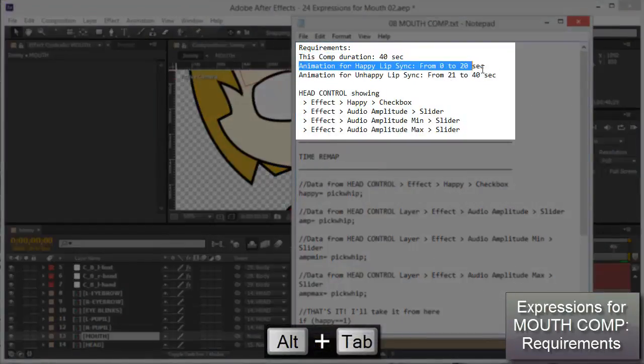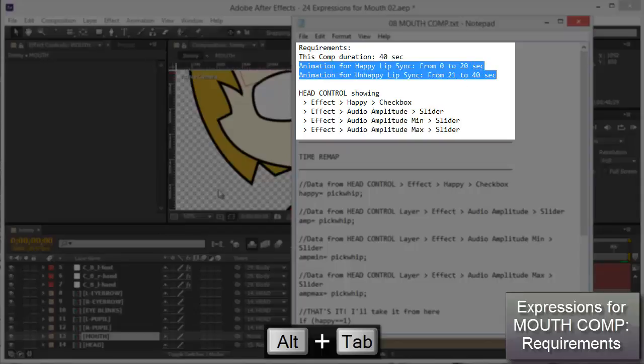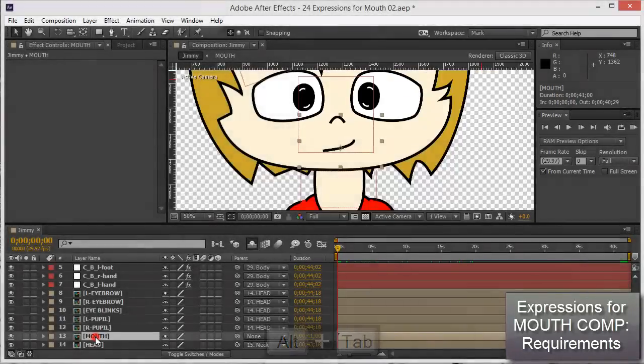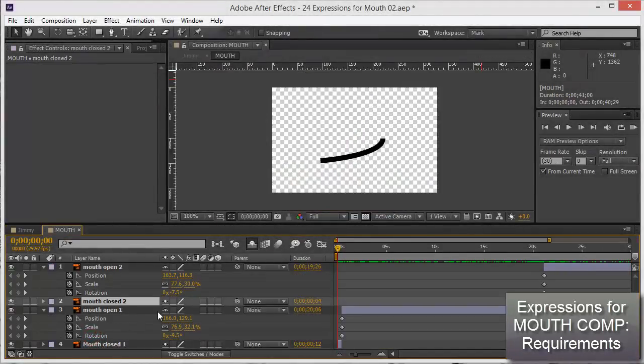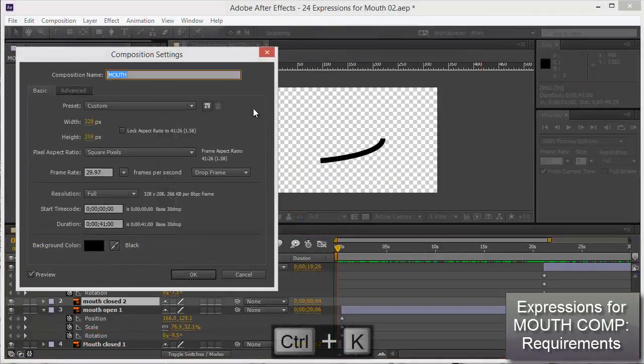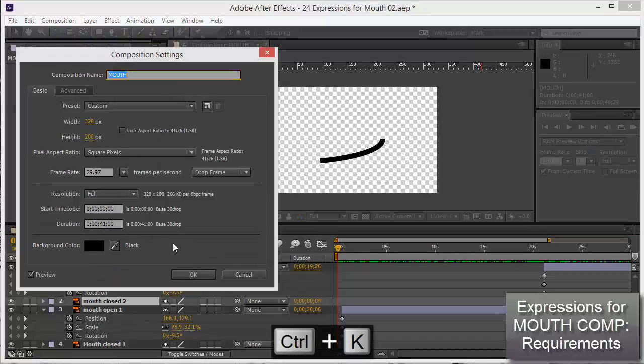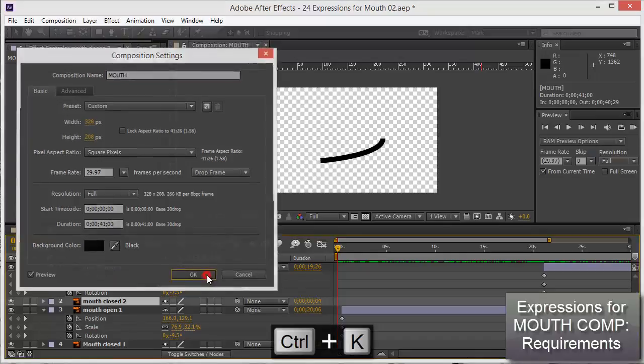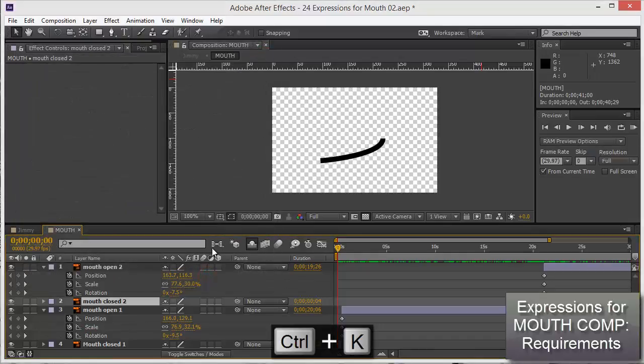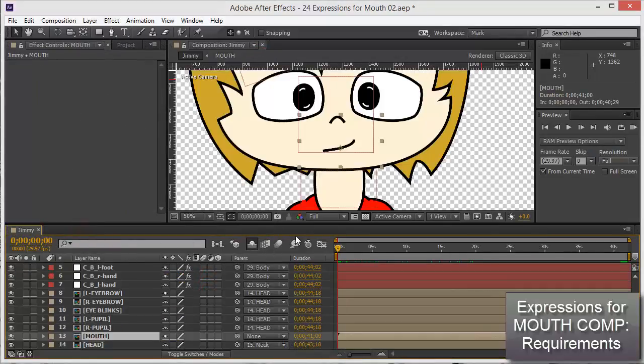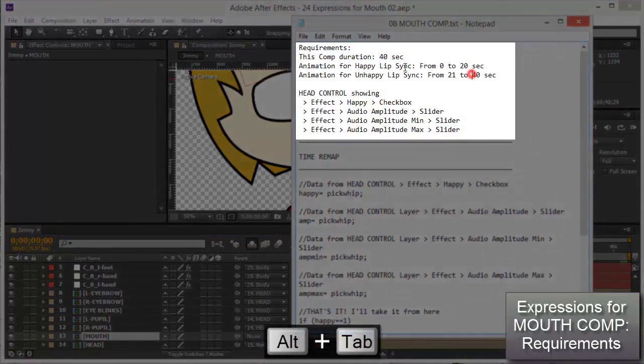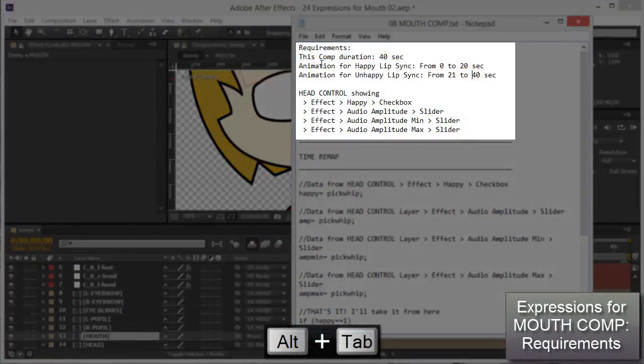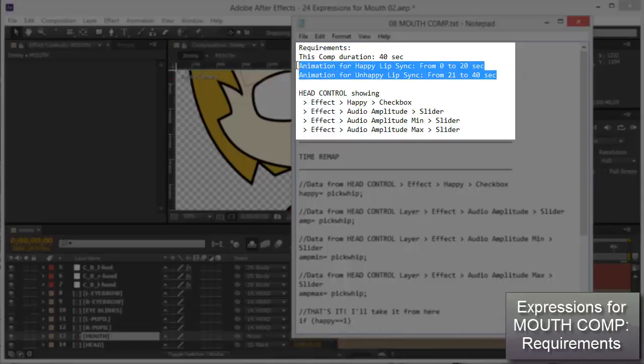Actually I was talking about the mouth composition. Yes, it's 41 seconds which is good. Then the animation for happy lip sync and unhappy lip sync from 0 to 20 seconds, and from 21 to 40 seconds.